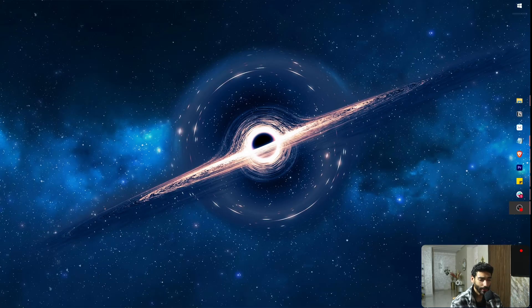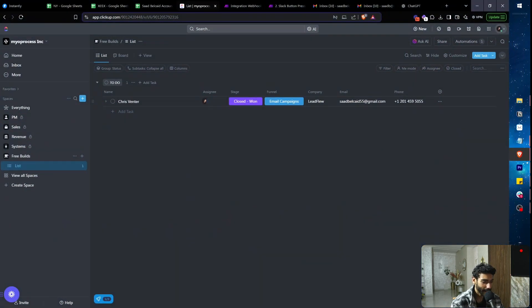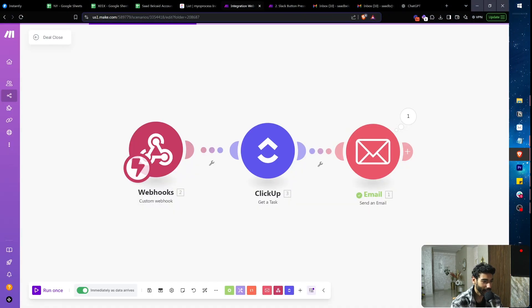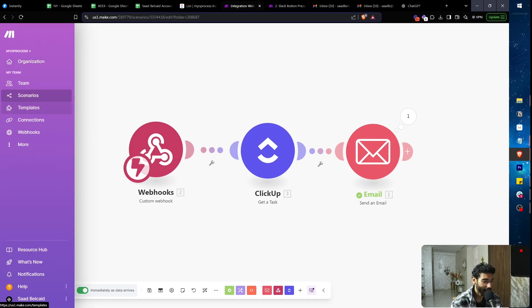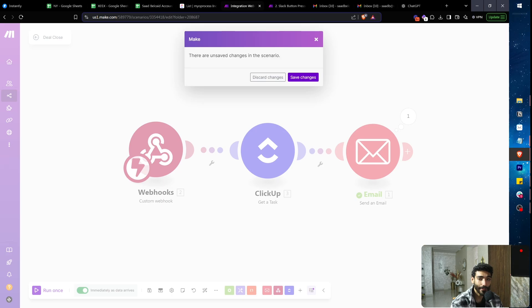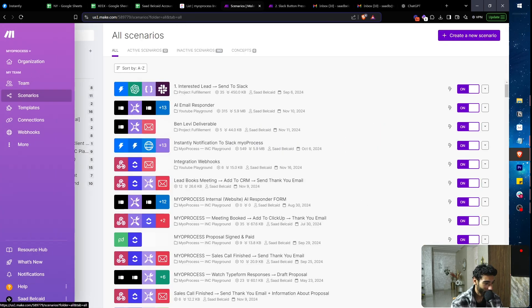In this video we're going to talk about webhooks. Everyone online is trying to make webhooks sound extremely complicated, but webhooks are basically just a way to receive data from an API — that's all you need to know.